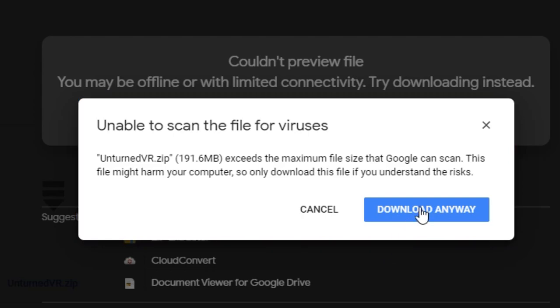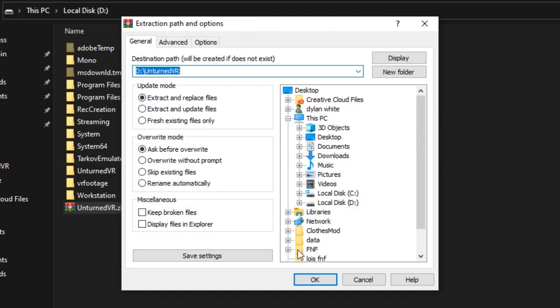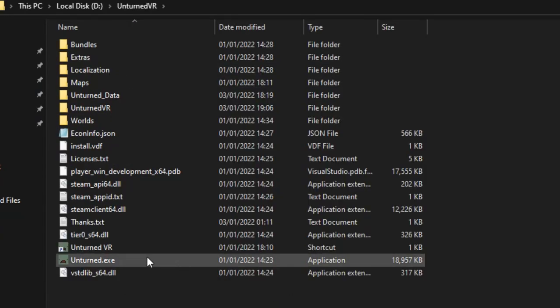Download the version from the Google Drive link in the description of this video. Extract the zip file into where you would like the install to be.